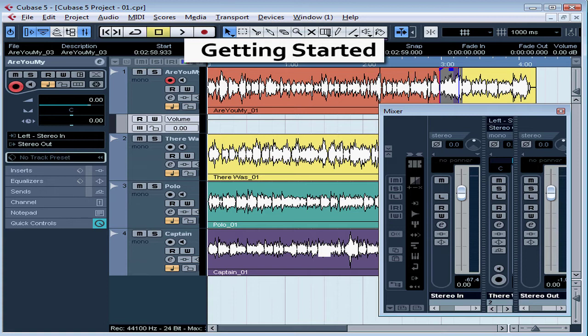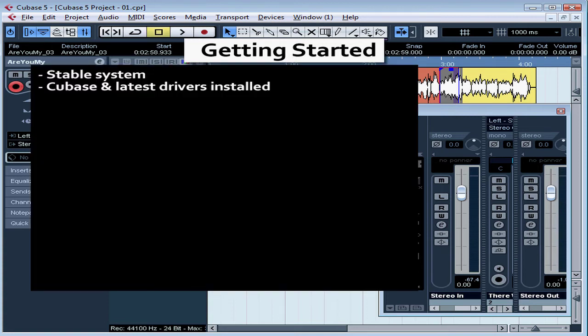It's important that you take the time to prepare your computer for Cubase before you jump into audio recording. This will improve your system's performance and maximize your productivity and quality, and most importantly, minimize frustration.